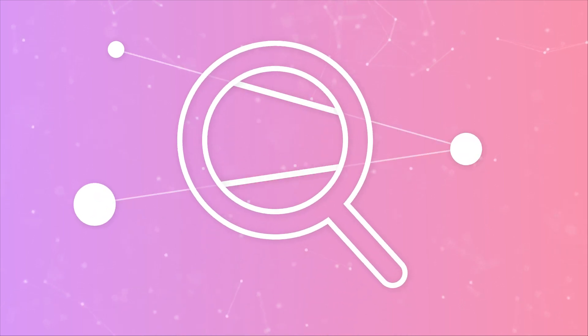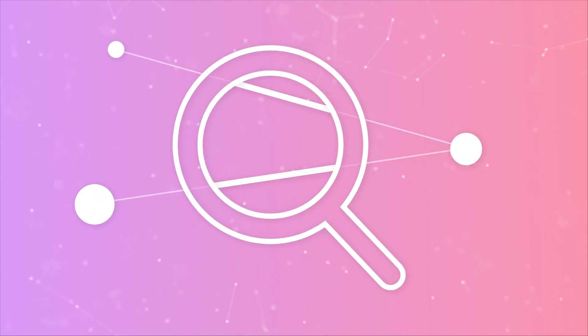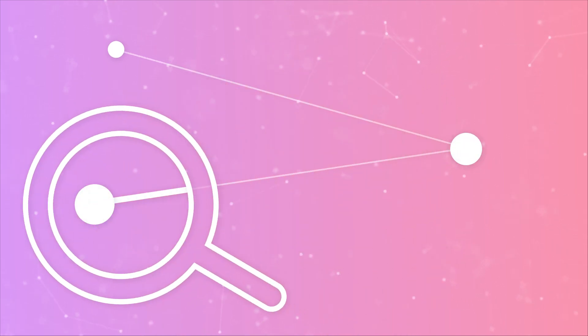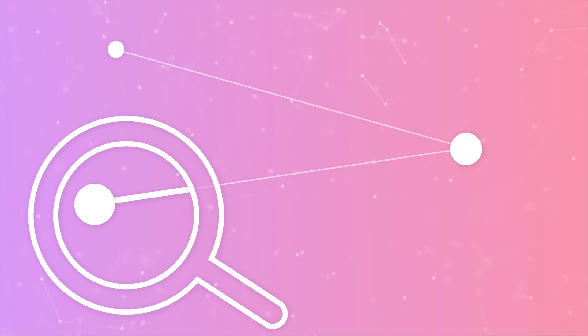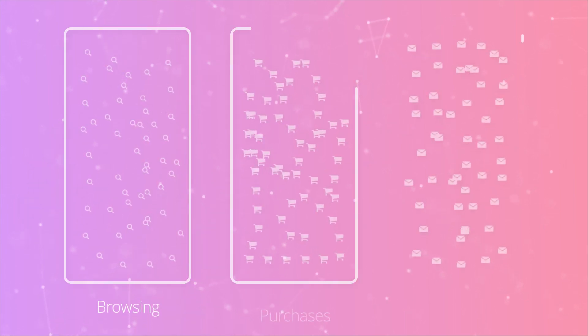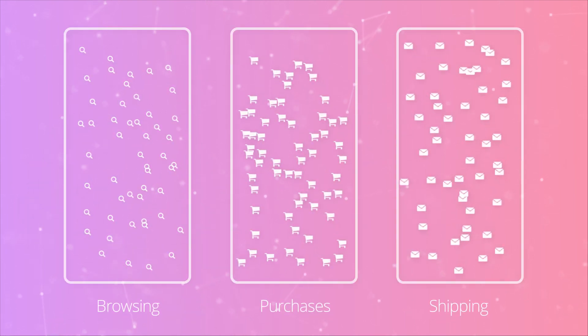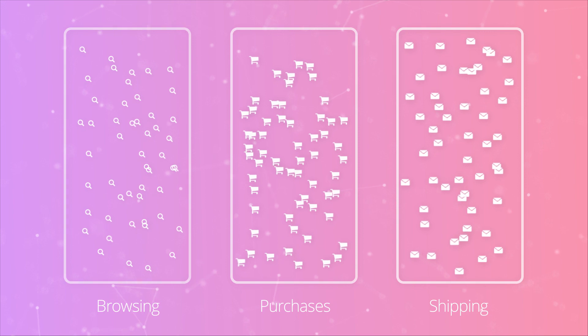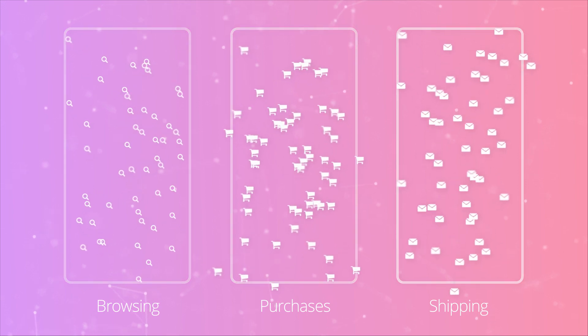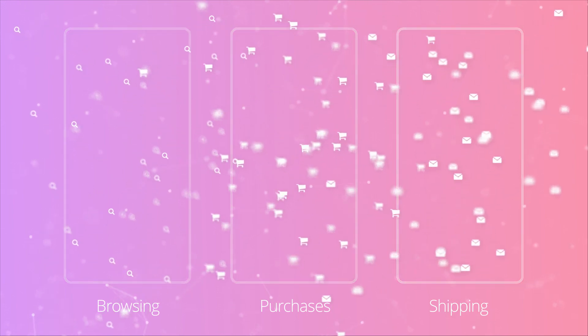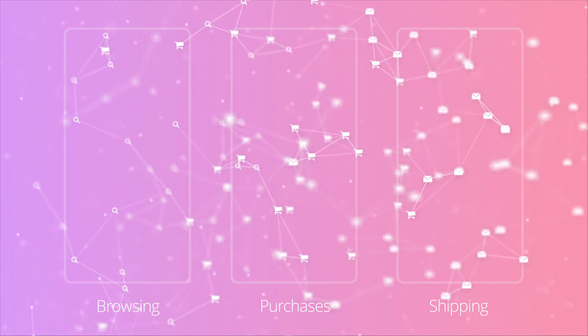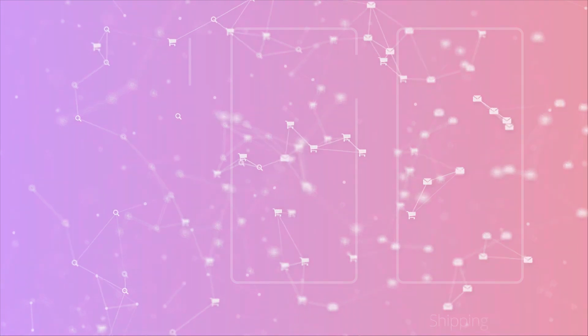Privacy compliance is a piece of cake when you view personal customer and prospect data through a connections-first lens. Being able to demonstrate where specific customer records are and have been across silos, applications, and data lakes can further drive consumer confidence in your brand while avoiding heavy fines.